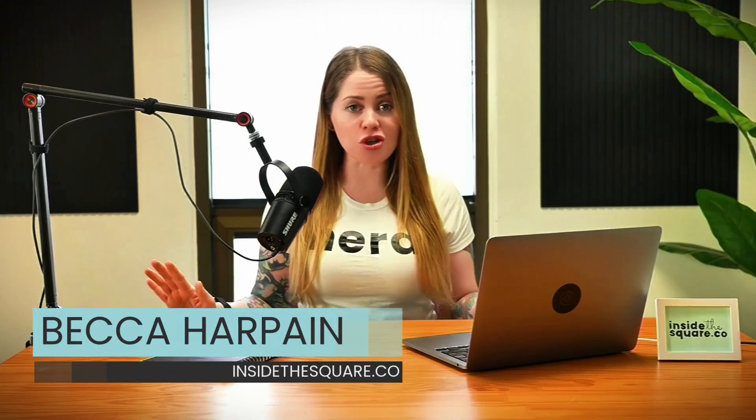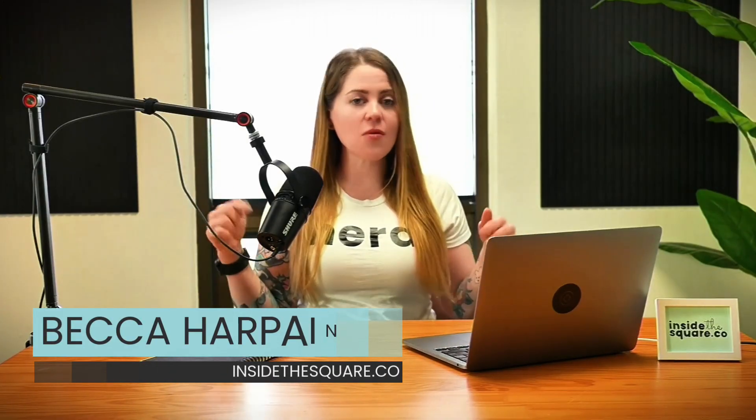I'm Becca Harpain from Inside the Square, and all the codes I'm about to share with you are listed underneath this video. But without further ado, I'm going to go ahead and share my screen to teach you exactly how to use them. Let's get started.